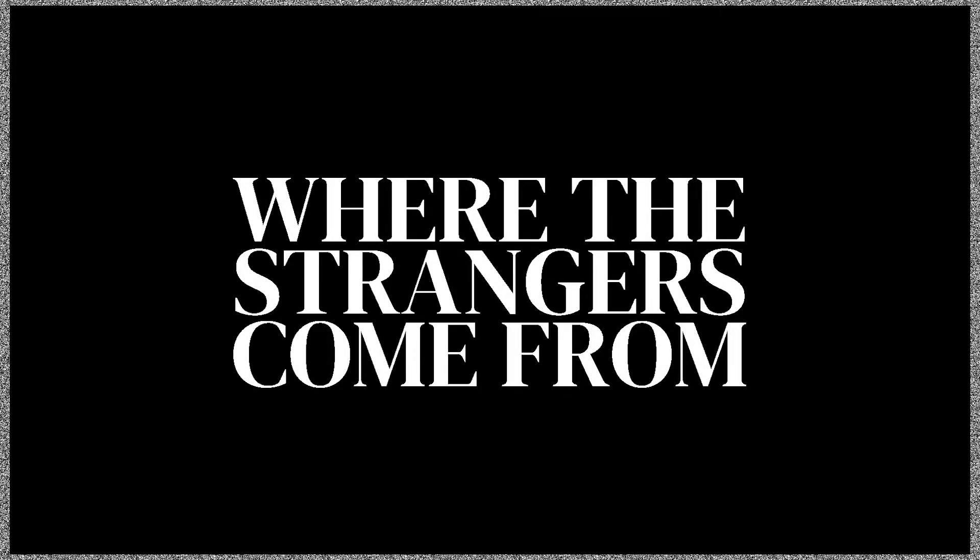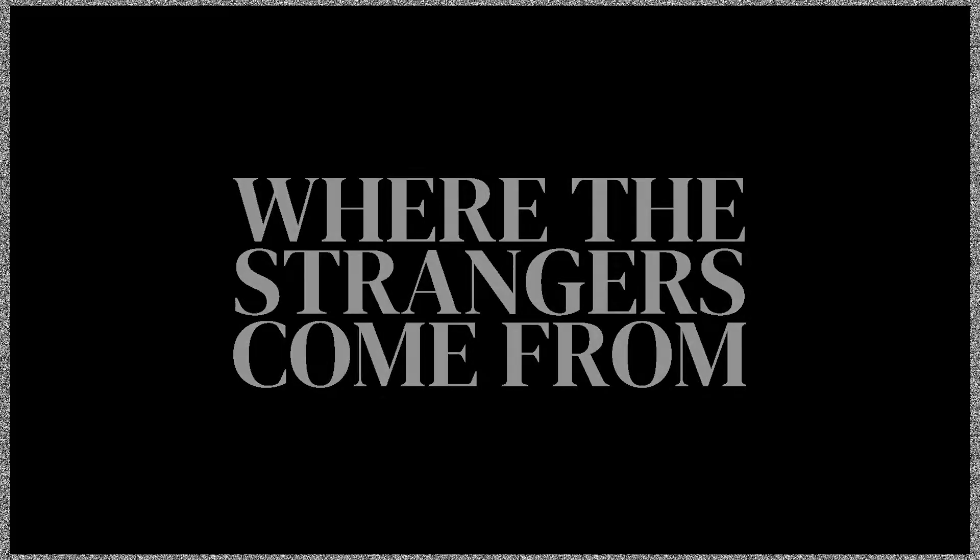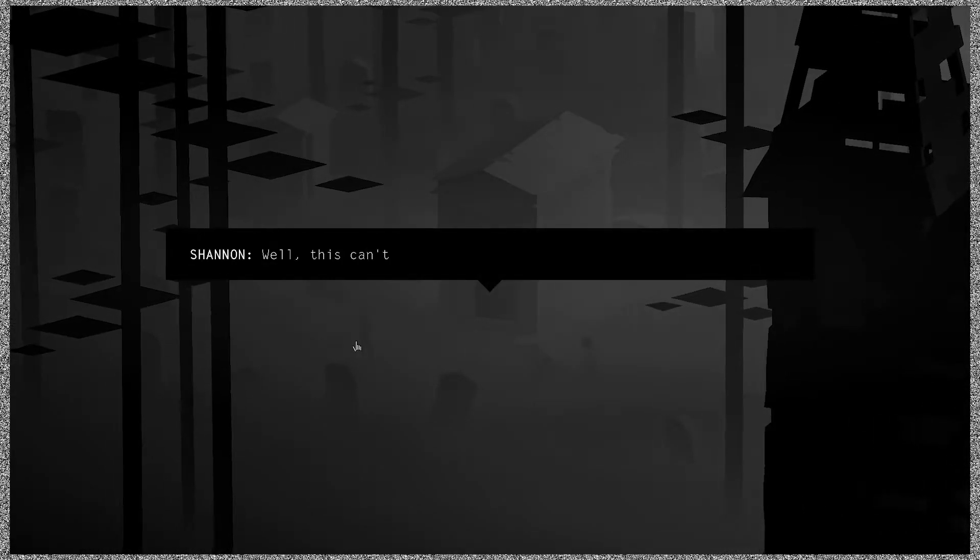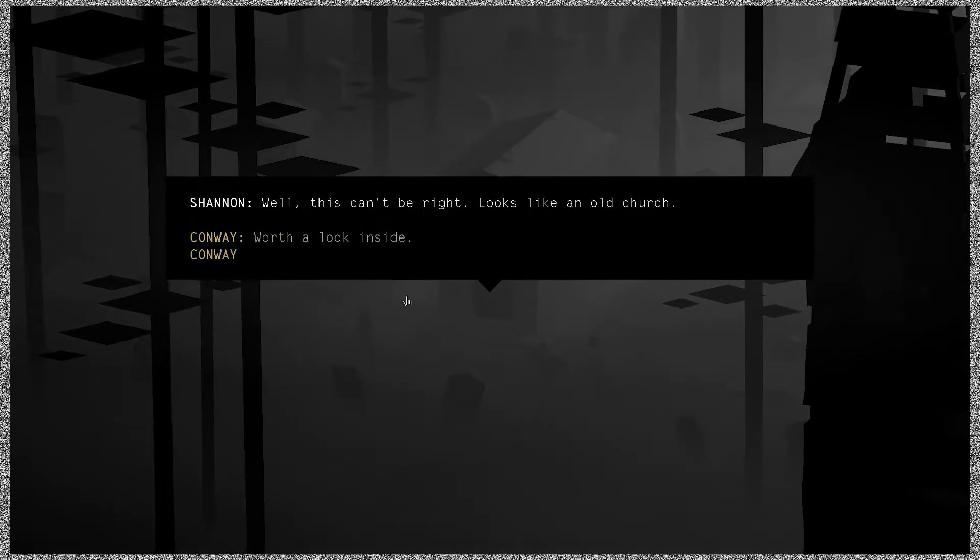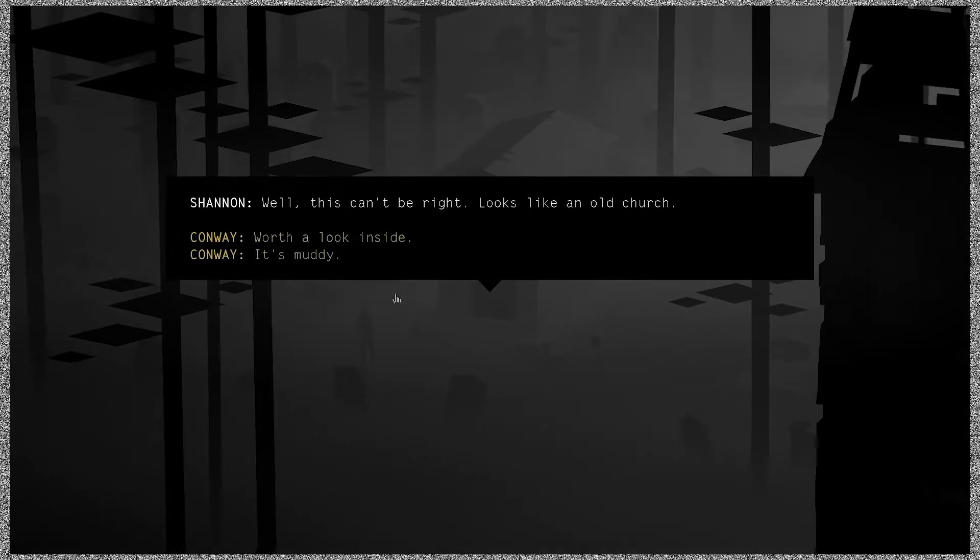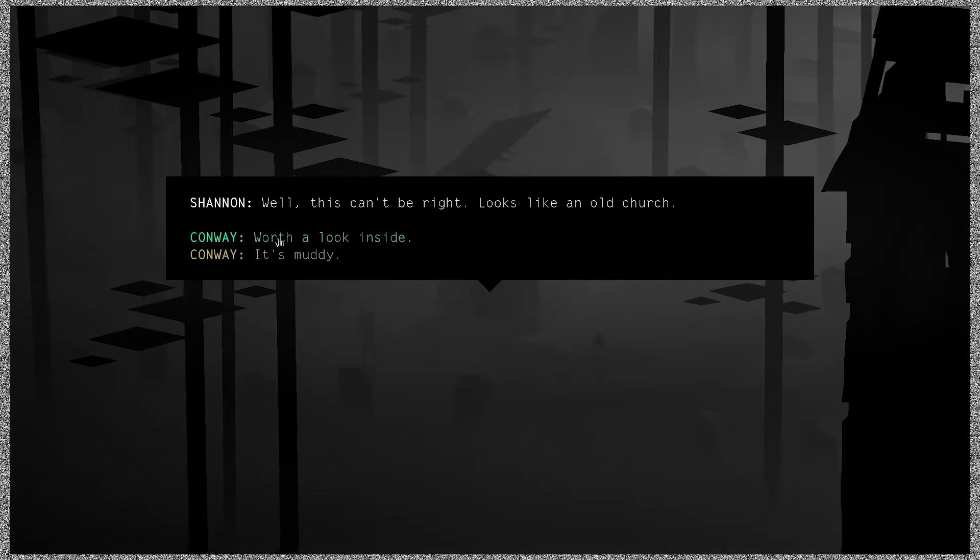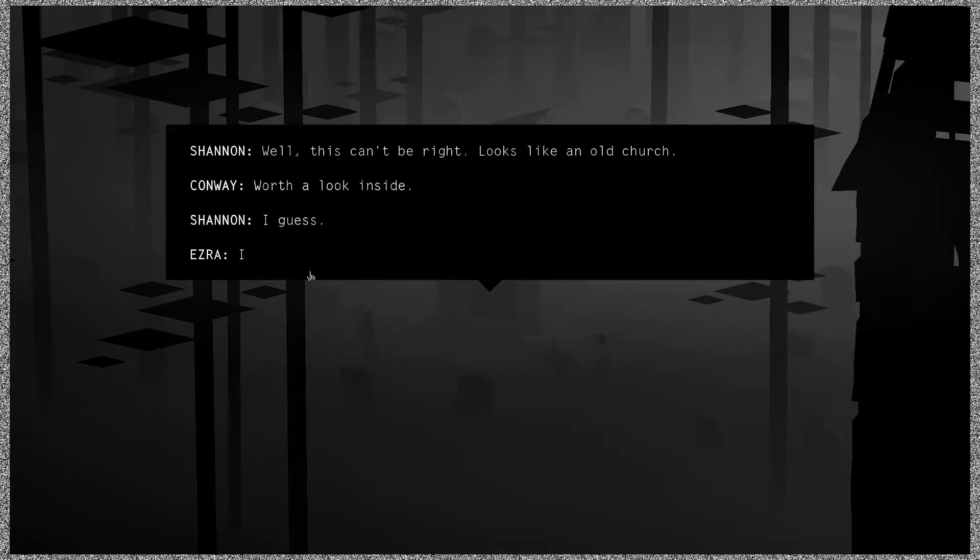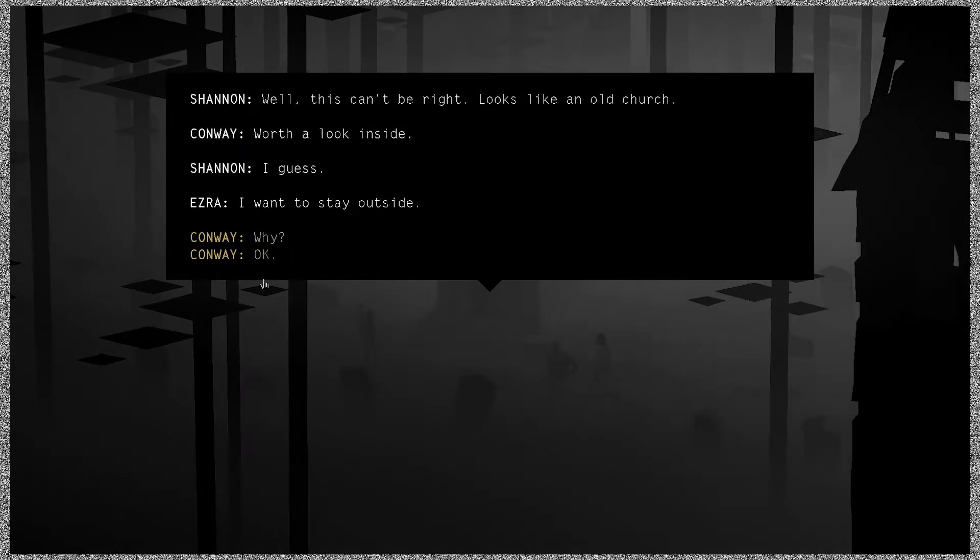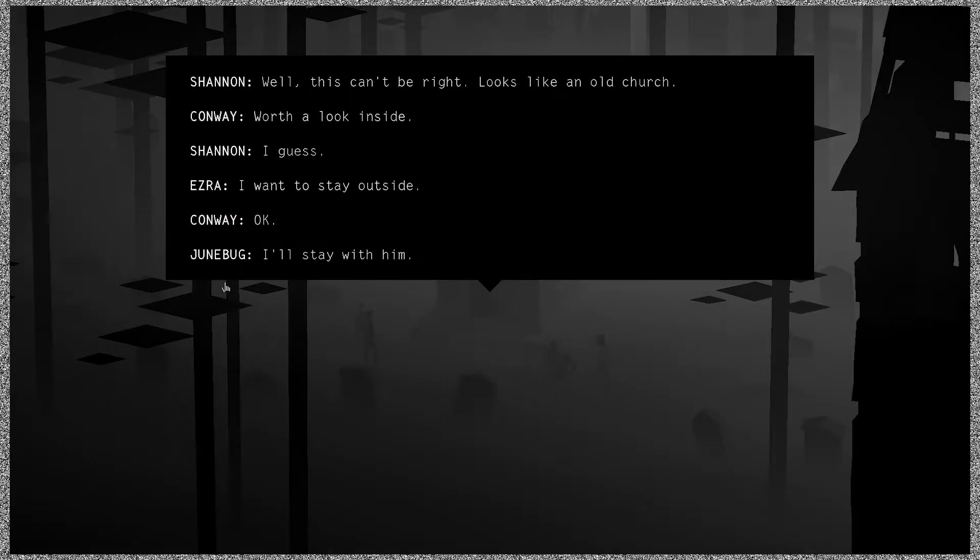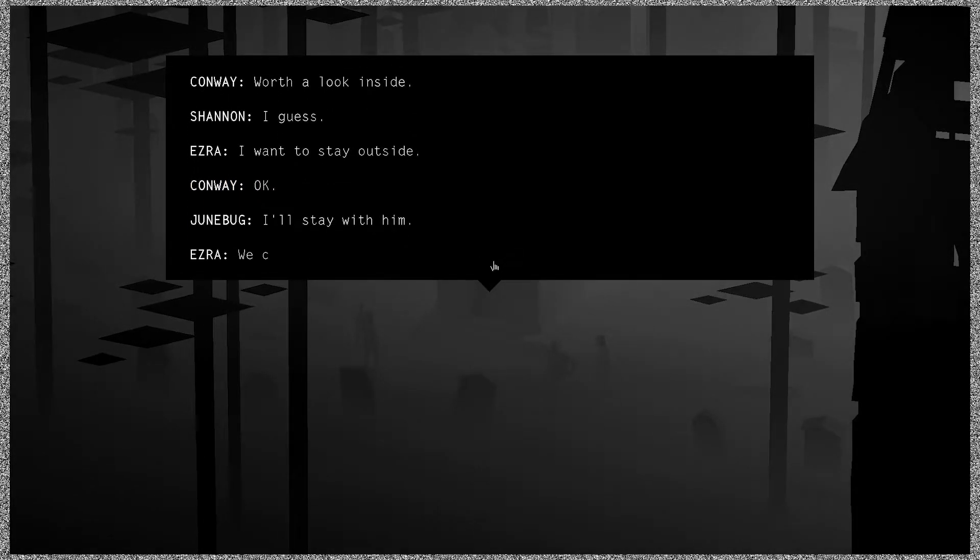Goodbye, Donald. Bye, Donald. Going into a cave, Scene 7. Dang, how many damn scenes are there? Where the strangers come from. That's a good name for a chapter. Oh, am I up? I am. Oh, we've walked out of a crypt, a mausoleum of sorts. Well, this can't be right. Looks like an old church. Well, it's worth a look inside, I guess. I want to stay outside. Oh okay, I'll stay with him. We can look for lizards. Okay, we'll make it quick.